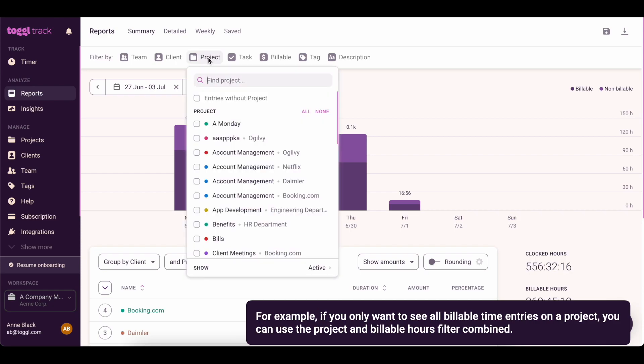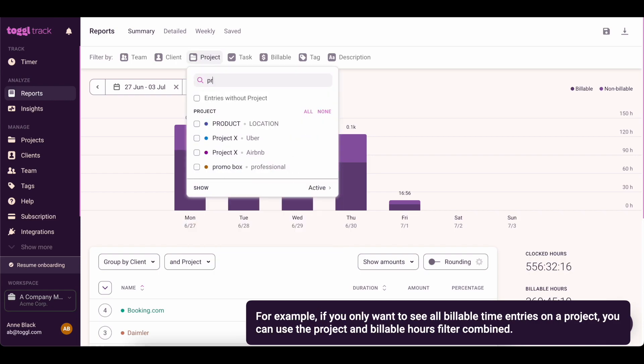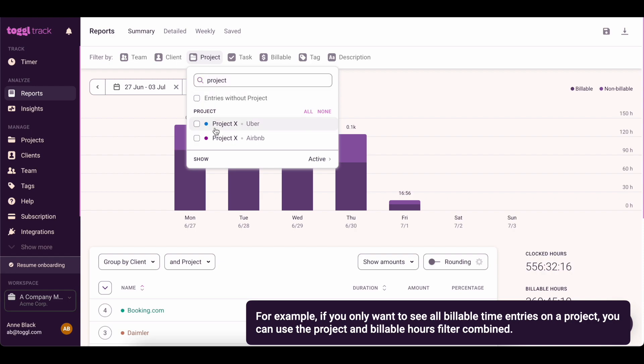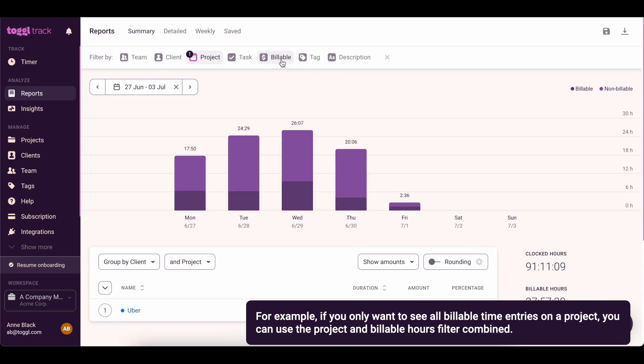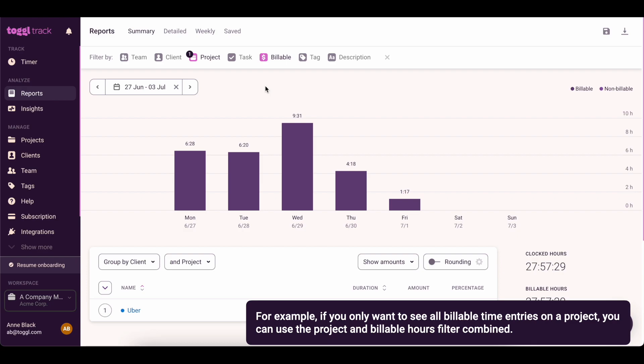For example, if you only want to see all billable time entries on a project, you can use the project and billable hours filter combined.